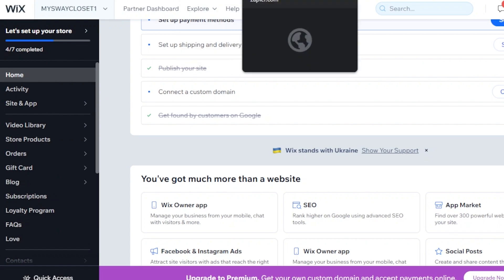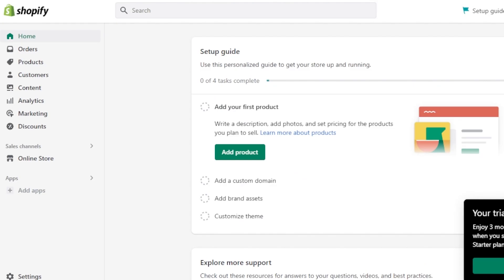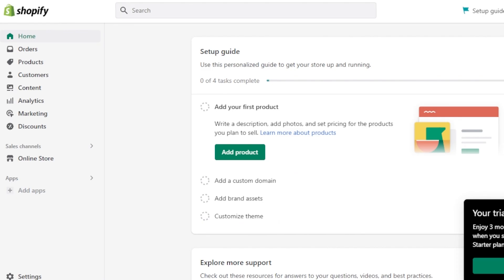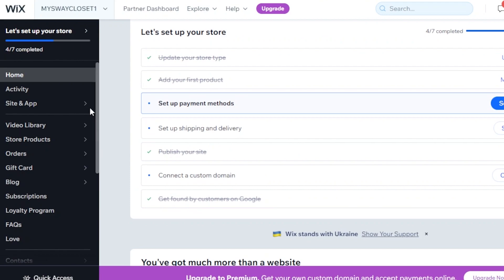First of all, you require an account on Wix and you also require an account on Shopify.com. Once you get to Wix, you're going to select your website. I have selected this website right here — this is my store on Wix, and I have the same store on Shopify as well.